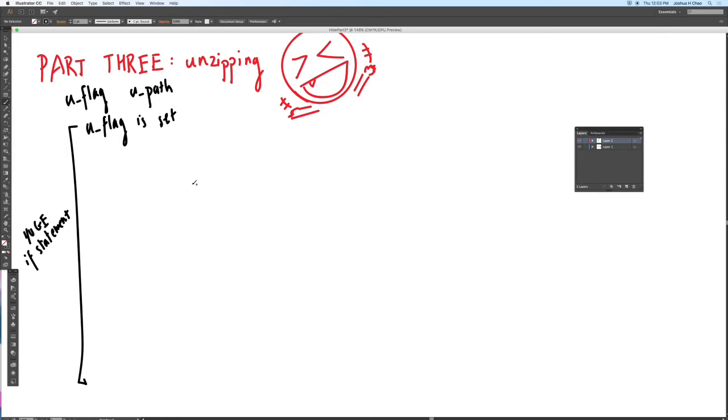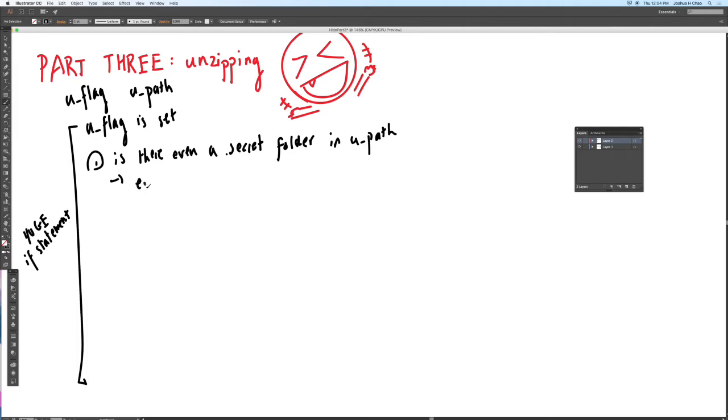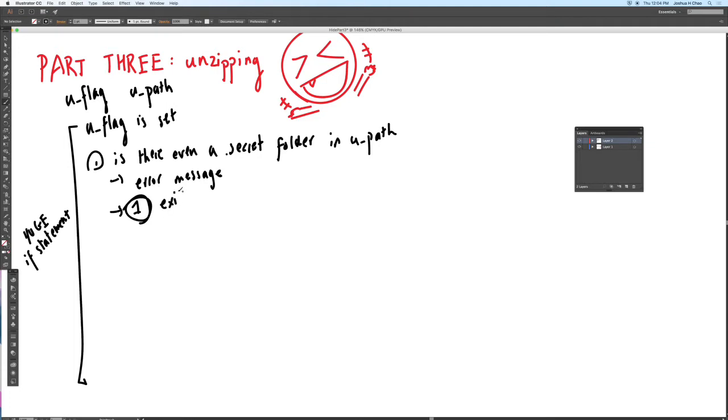So the overall workflow of part three is quite simple compared to part two. First thing you want to do is when you set the u flag when you actually enter this statement you're going to want to check if there even is a secret folder. Is there even a dot secret folder in the u path? If there isn't a secret folder in the u path what you're going to do is you want to print the appropriate echo, echo the appropriate error message. And this is important. You want to exit with the status of one. This is how we differentiate not being able to unzip a file versus other errors. So this is super important in terms of testing. Exit one, not exit two.